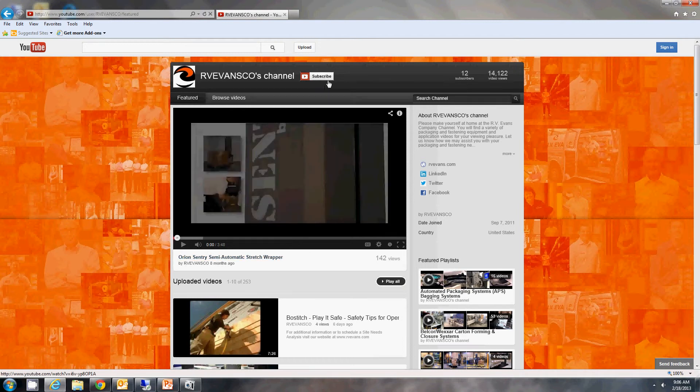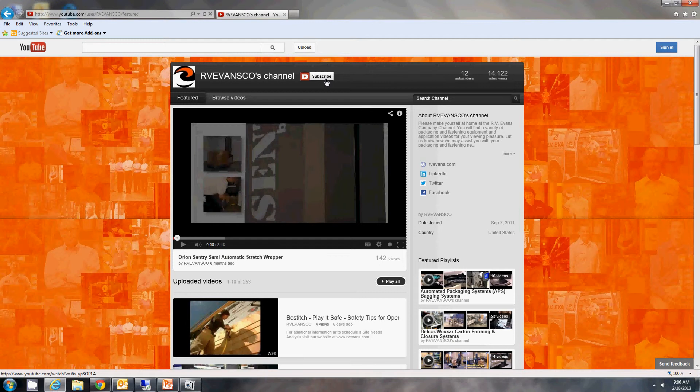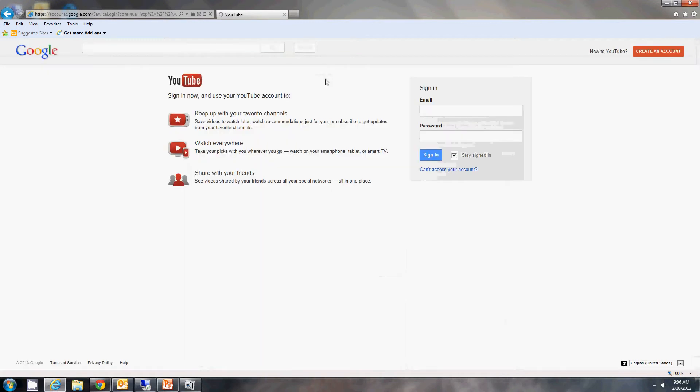Up here along the top, you'll see the subscribe button. This is what you'll want to click in order to subscribe. It'll ask you for a YouTube or Google account. If you have one, you can sign in here.